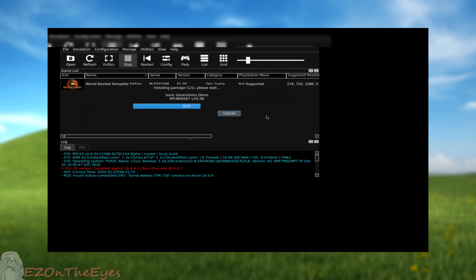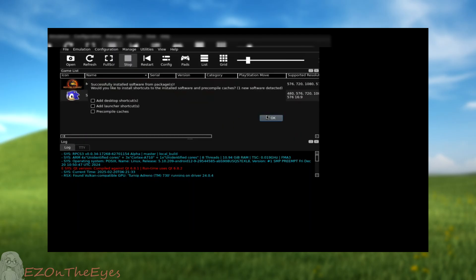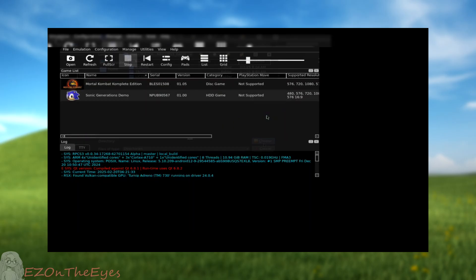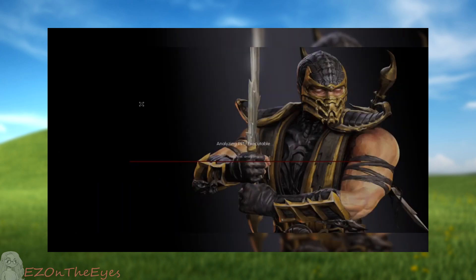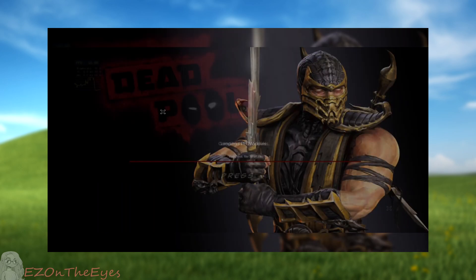This emulator does also support loose game files. However, that's an outdated format and I will not be going over it. Once this is complete, we can attempt to run it.